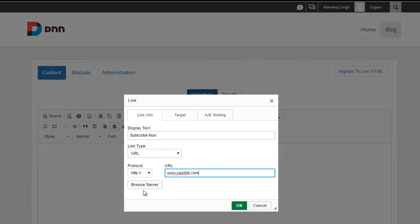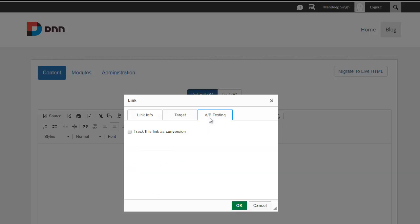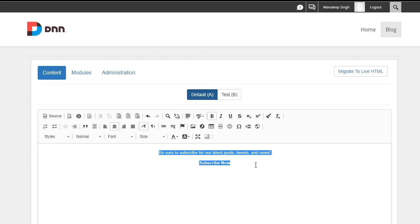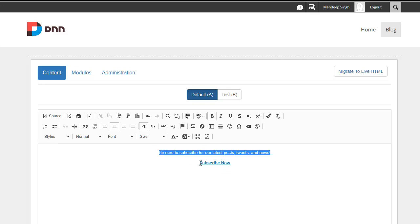Now what you're going to notice here is we have a new tab here called A-B testing. Simply go there and say track this link as conversion. It's really that simple. Now I've set this up. I said that here's my content and here's my conversion. So if someone views this content and then clicks on this link, I need that tracked and measured.